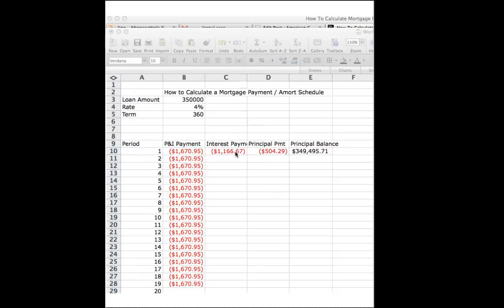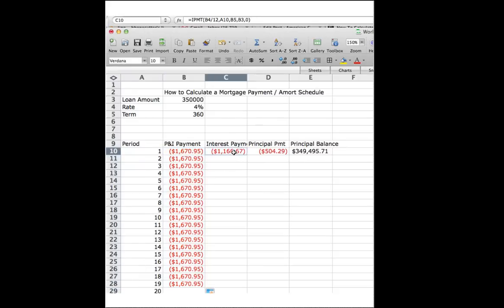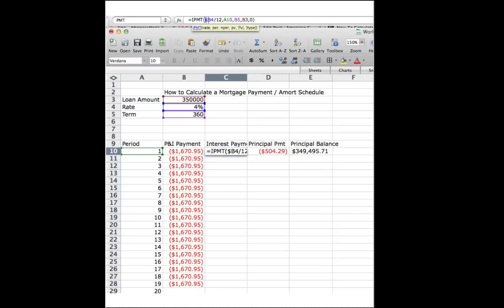Now, we're going to want to do the same thing with our interest payable formulas for everything except the period. See this A10? We want that to go down to A11, so don't mess with that. Do your dollar signs on these others.